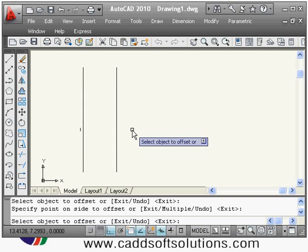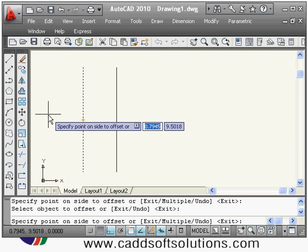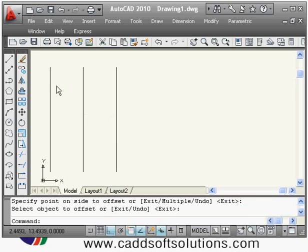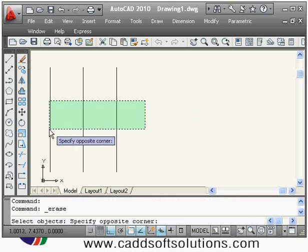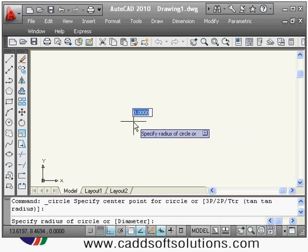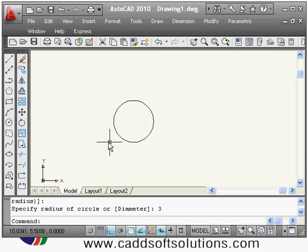It is still asking to select the object to offset. If required, I can still make the offset of the selected object on the desired sides. To come out of the offset command you have to press Enter. If you use the offset command for a circle, then it will create concentric circles.